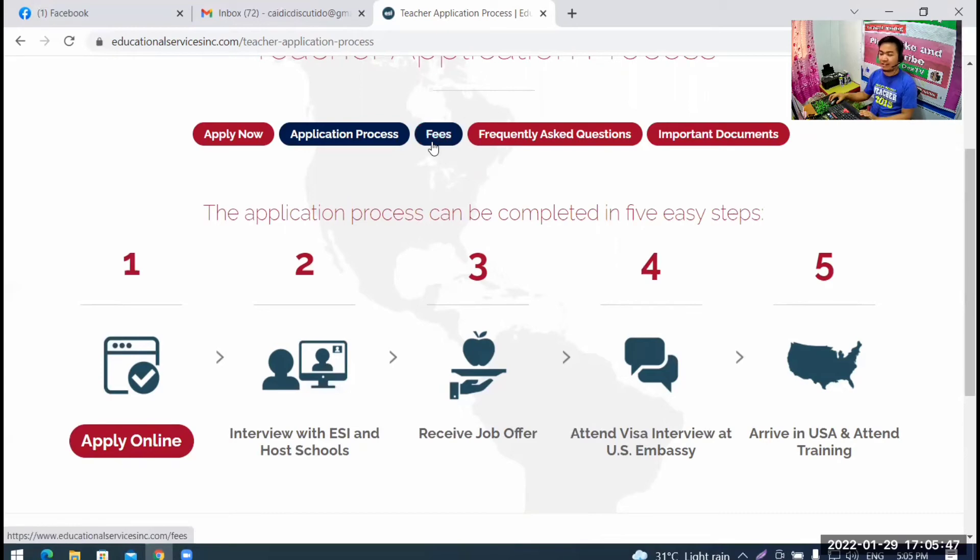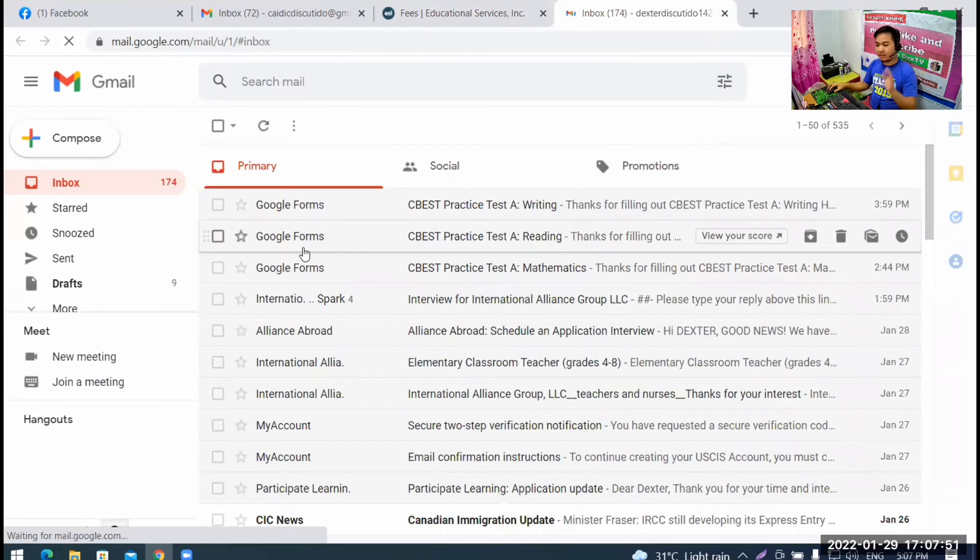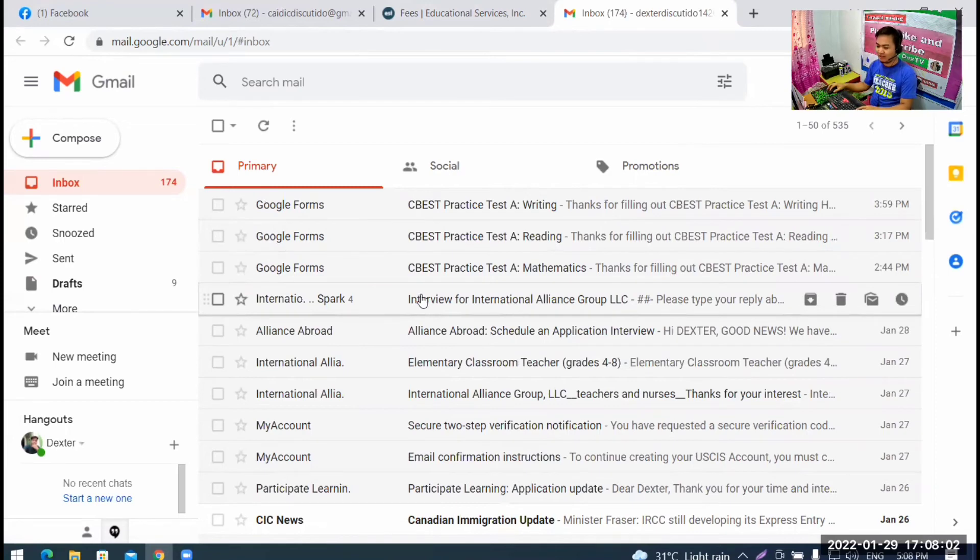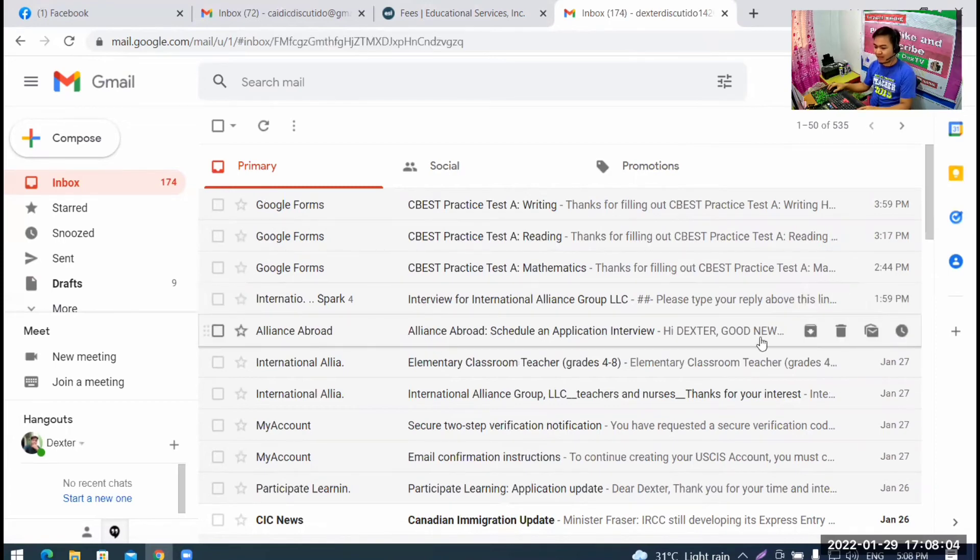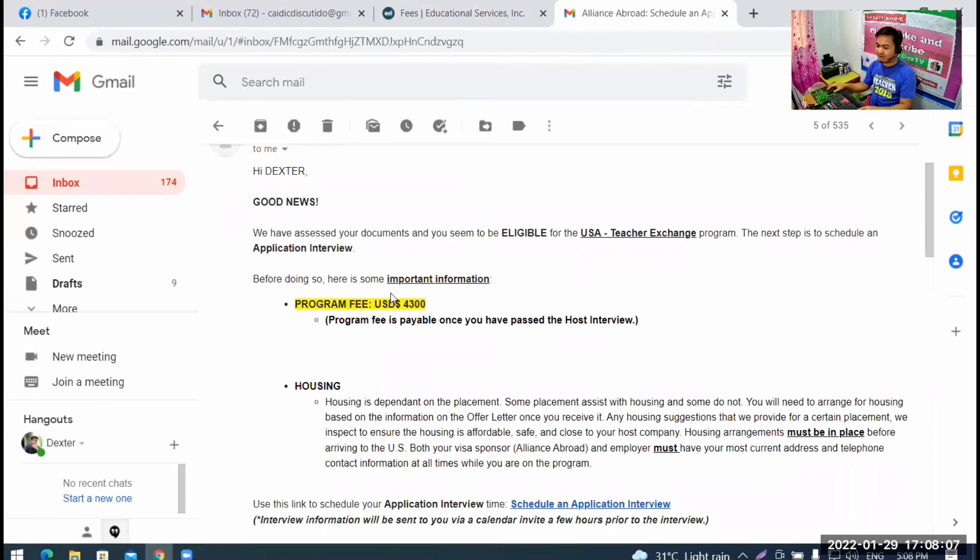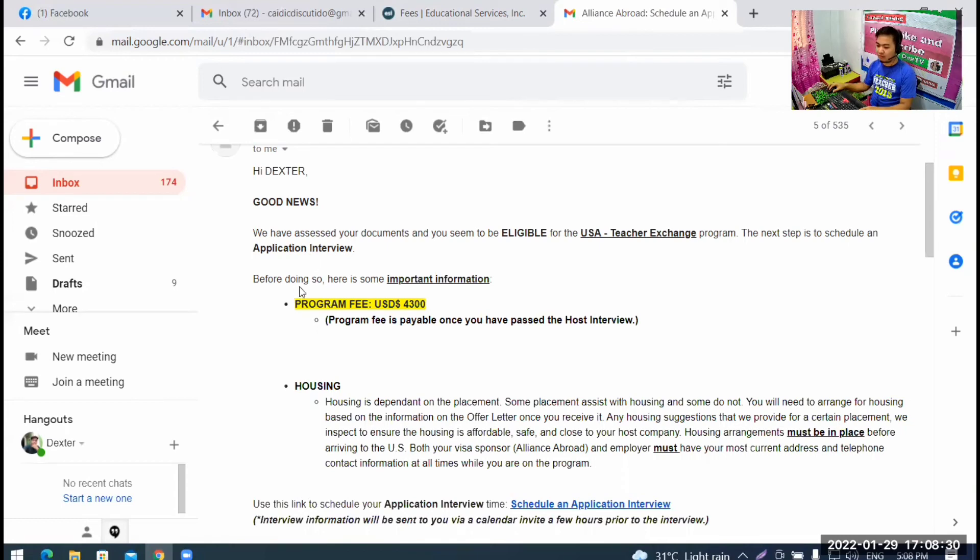Please, let's look at the most important part. Can we afford it if we pass? I'll show you the program fees of an American agency I applied to before. This is not far, maybe a week ago. It's called Alliance Abroad. I submitted an updated resume or CV curriculum vitae. And then, they said, good news. Hi, Dexter. Good news. We have assessed your documents and you seem to be eligible for the USA Teacher Exchange Program. The next step is to schedule an application interview. And then, before doing so, here's some important information.